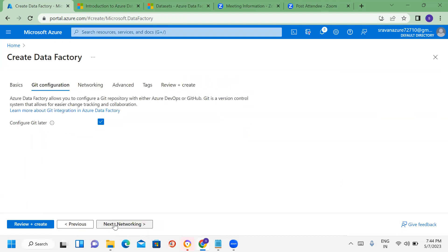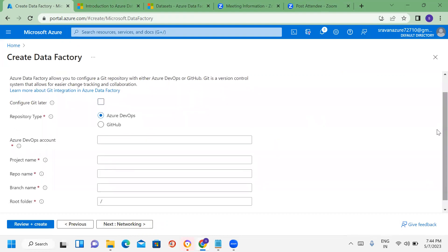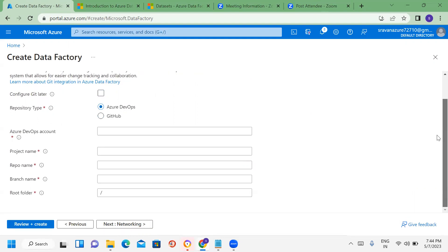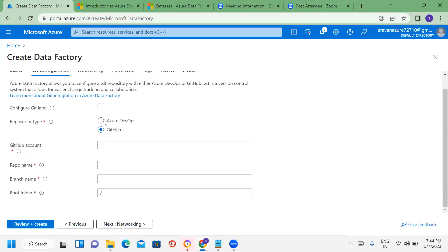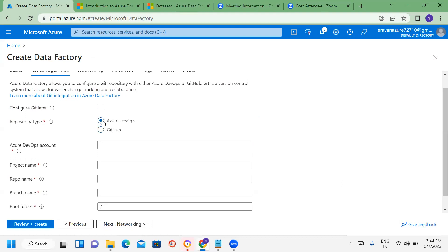For Git configuration, when we create a Data Factory, we can connect it to a new repository. For example, using Azure DevOps portal — we set up account-related things and specify the branch. In case of GitHub, we create a repository, specify the GitHub account, repo name, branch name, and the root folder.